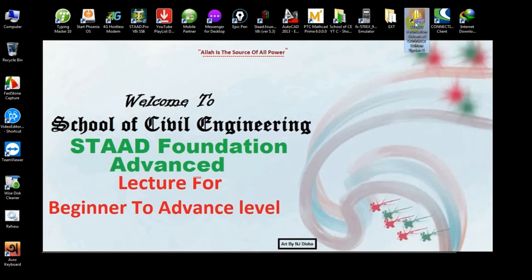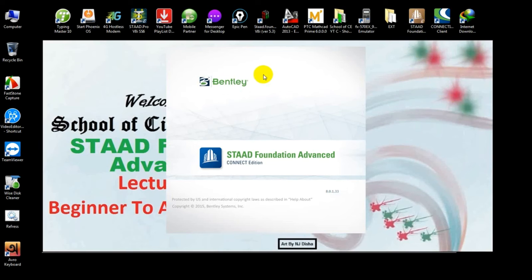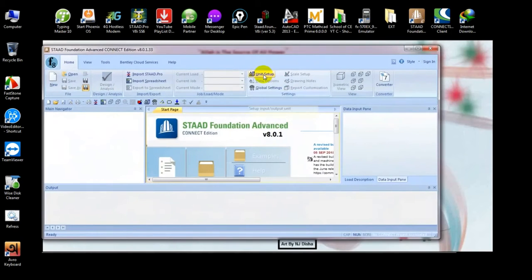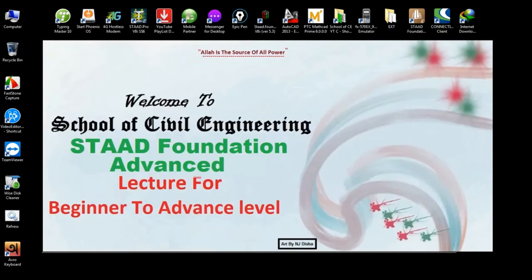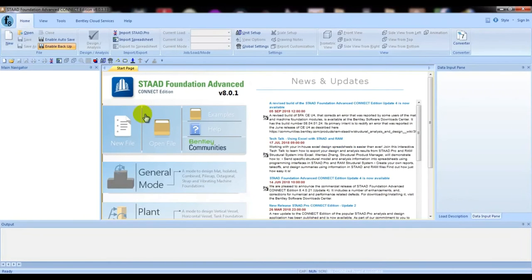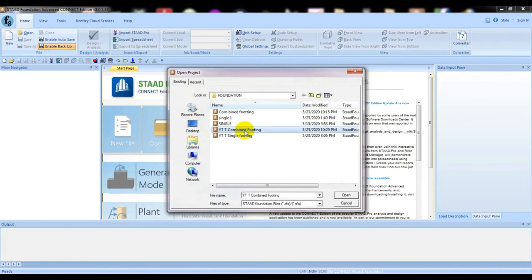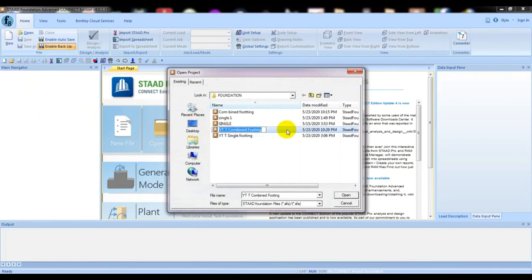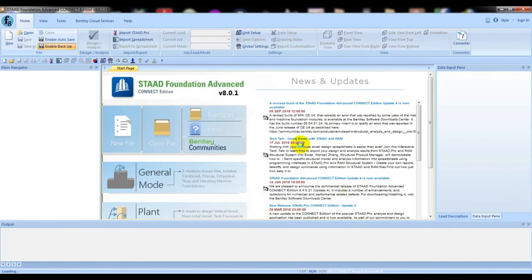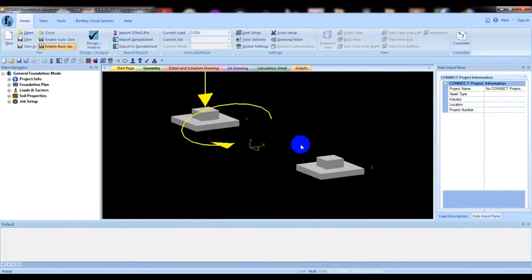First of all I will open our State Foundation software. After that I will open our previous model we have saved. If you are watching my video then you can remember that. So here is our model.